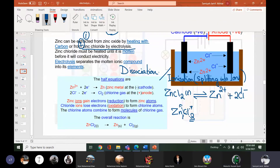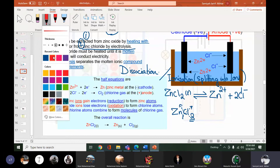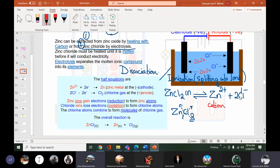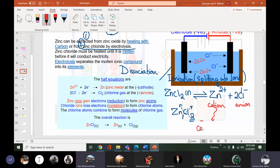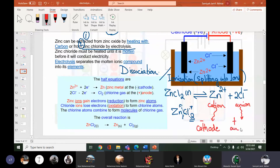Zn2+ is a cation — positive — and it will move towards the negative cathode. The negative chloride ion is an anion and will move towards the positive anode. The positive cation moves towards the cathode and the negative anion moves towards the anode. Now we will write the half equations.